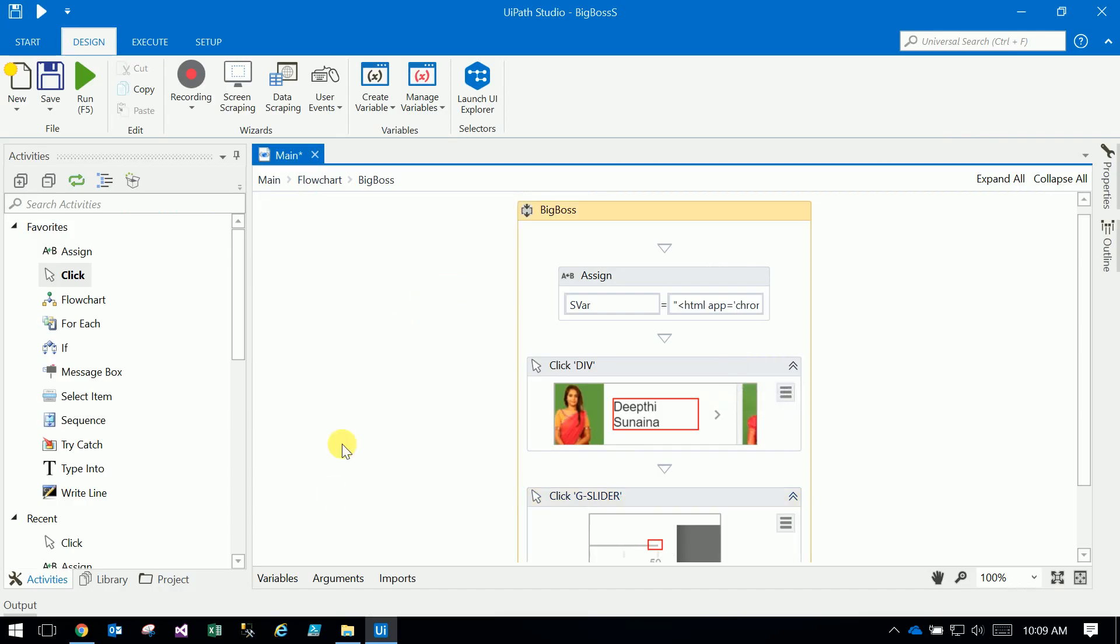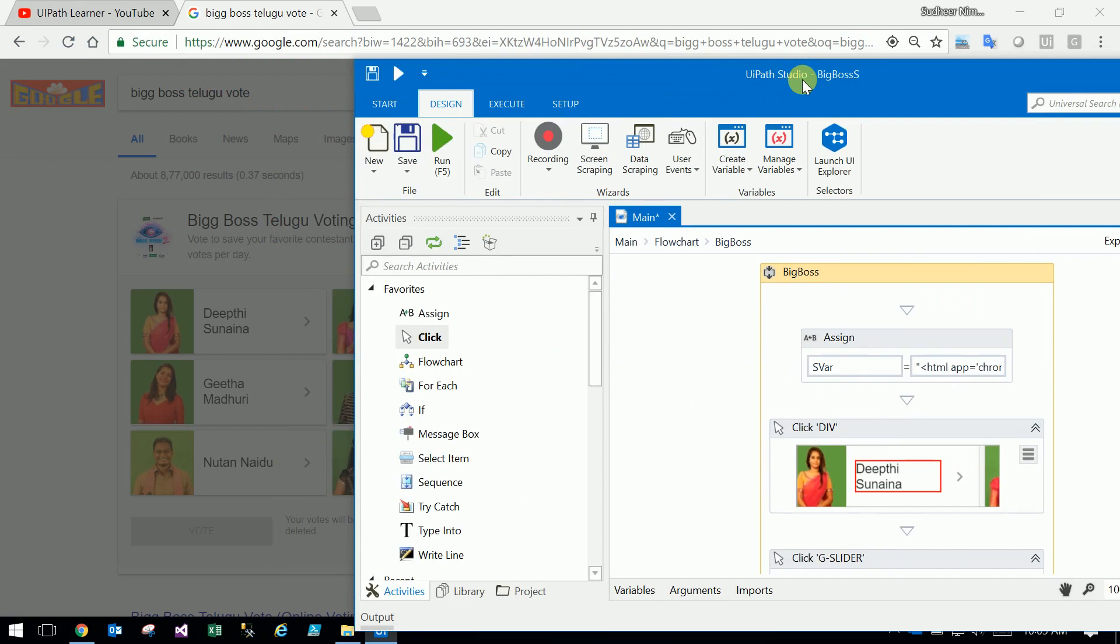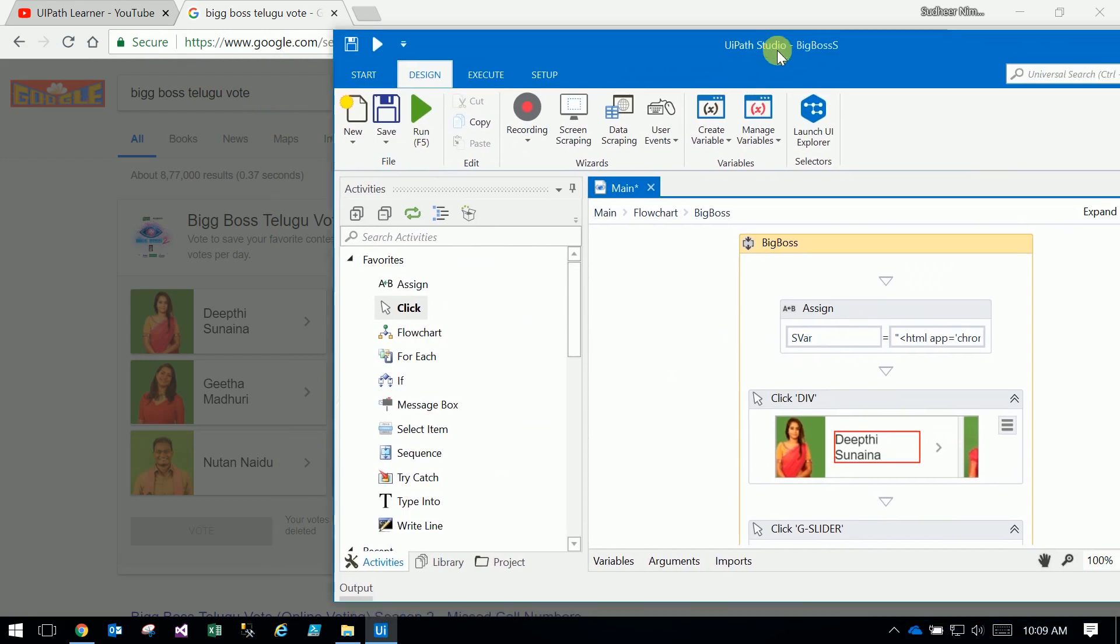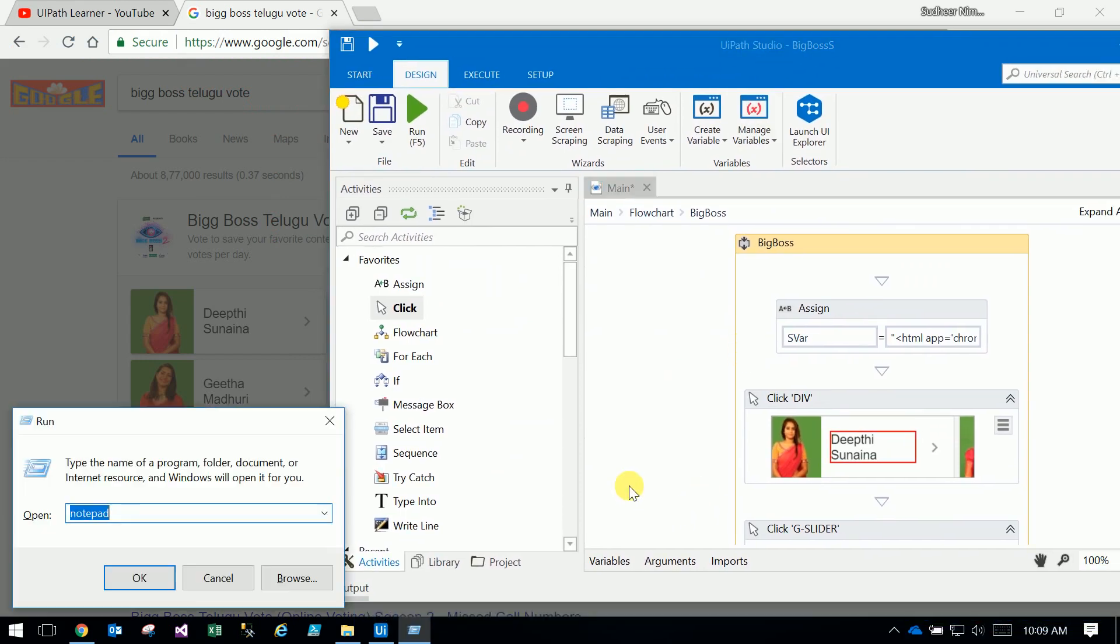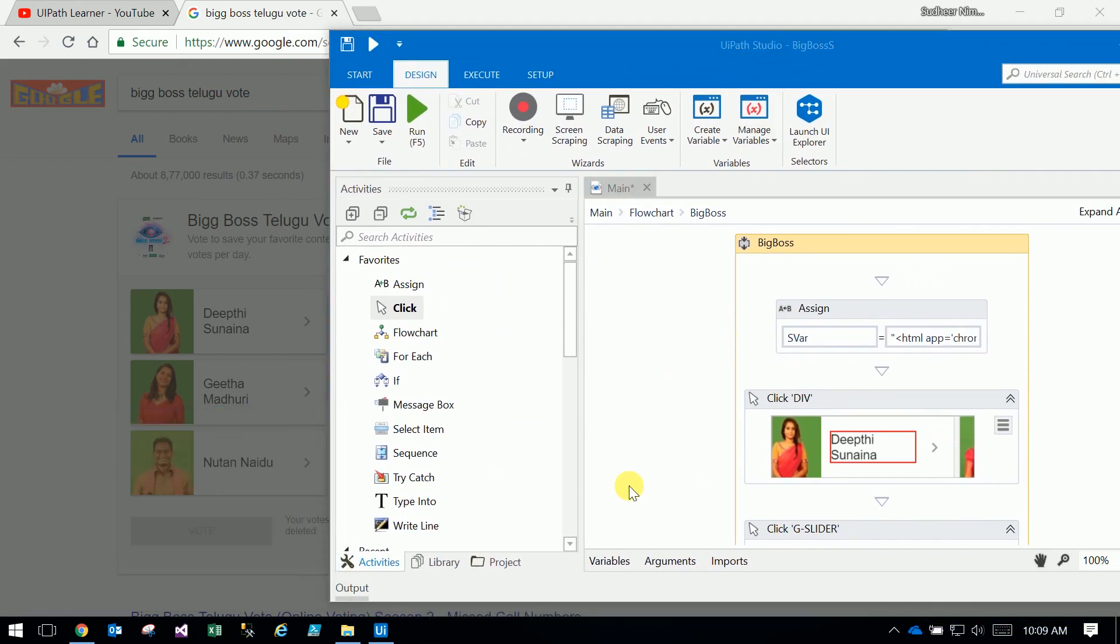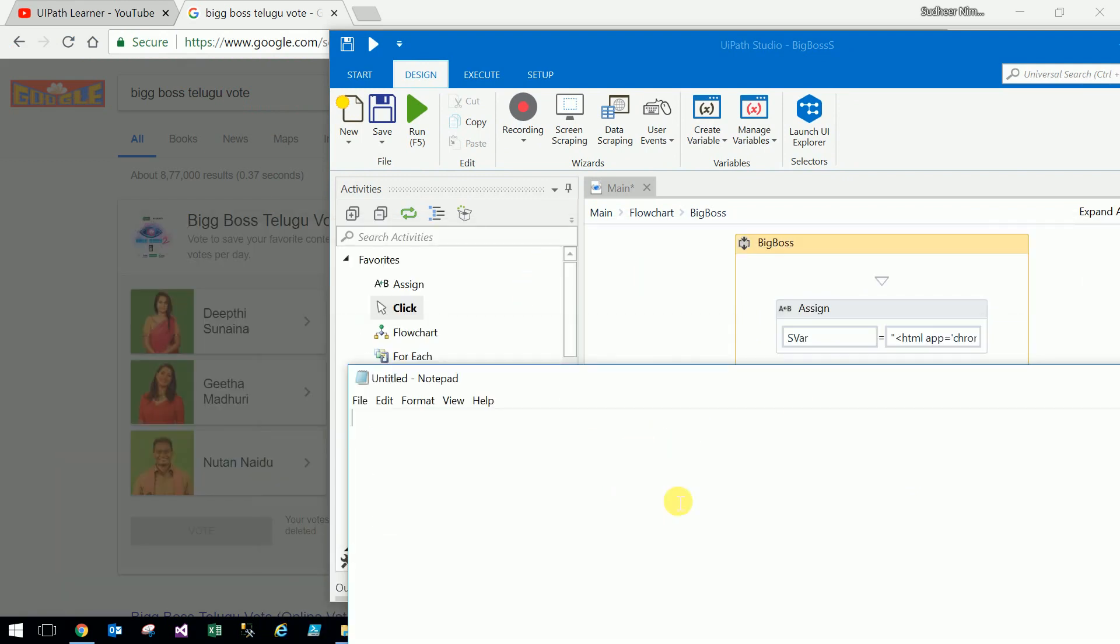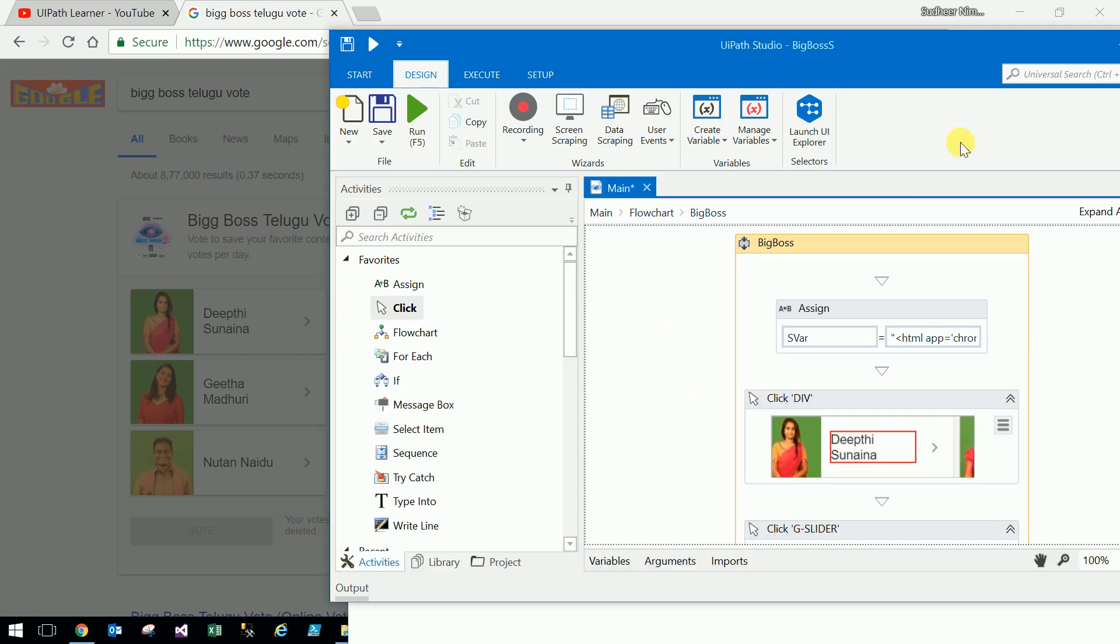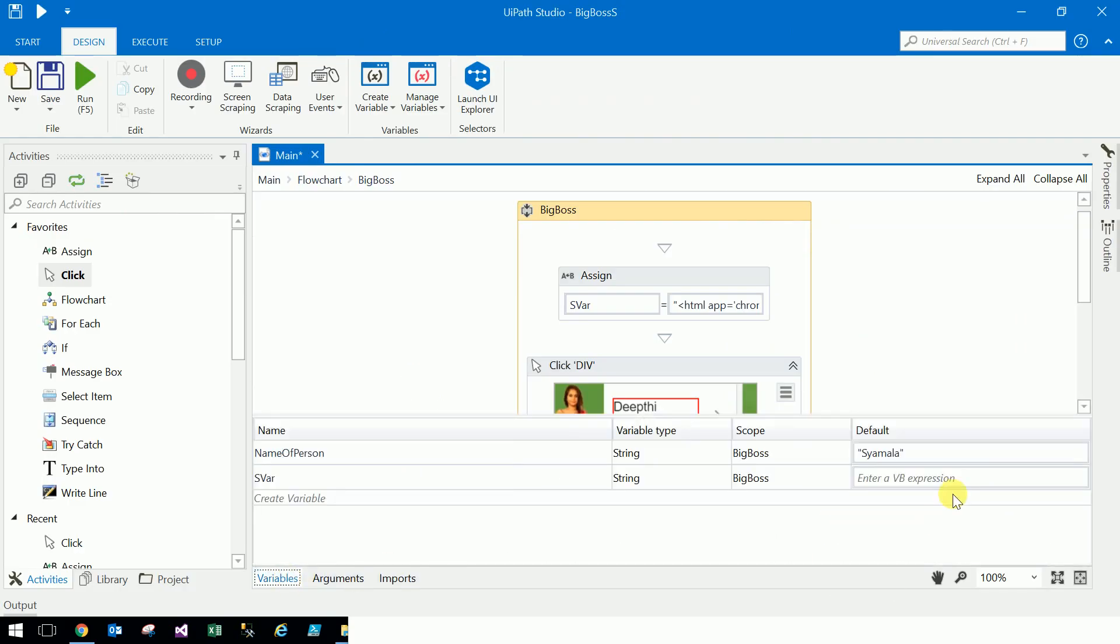So now we will test them. Variables are in the same way. So we will test them.